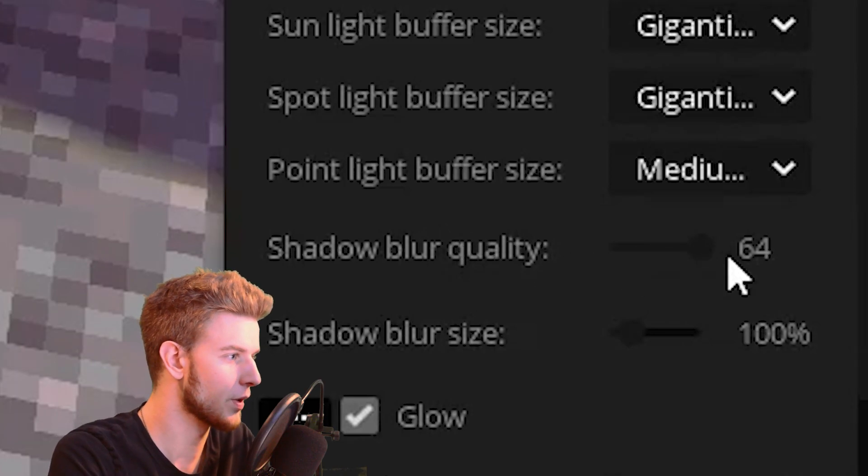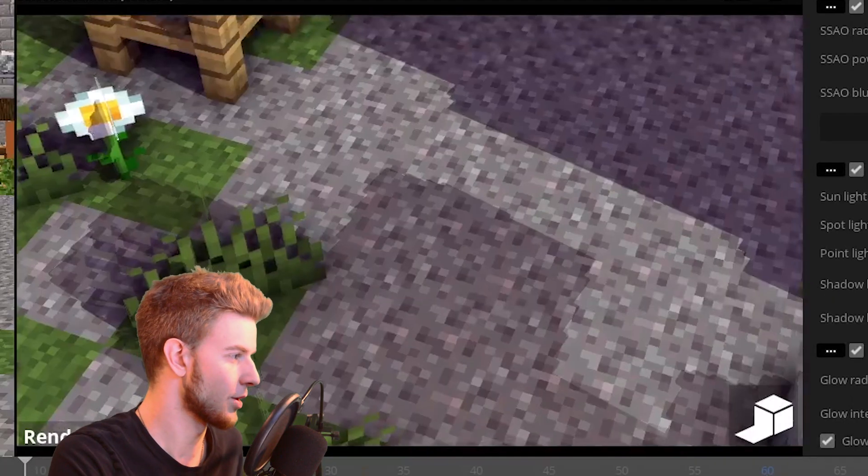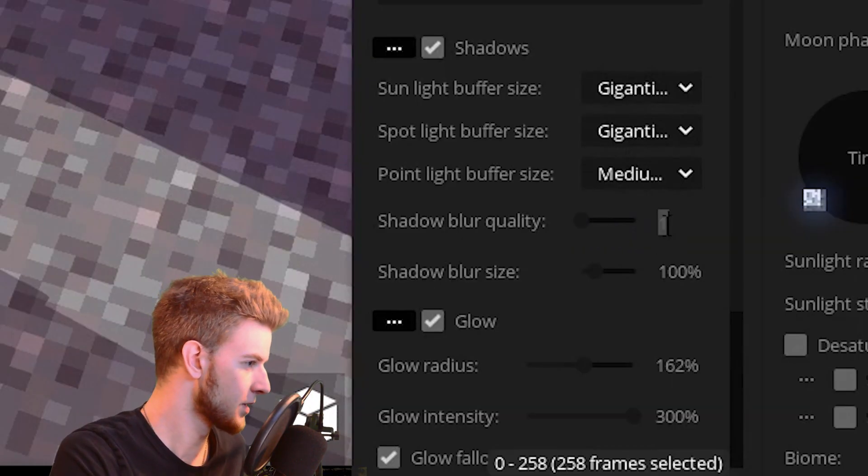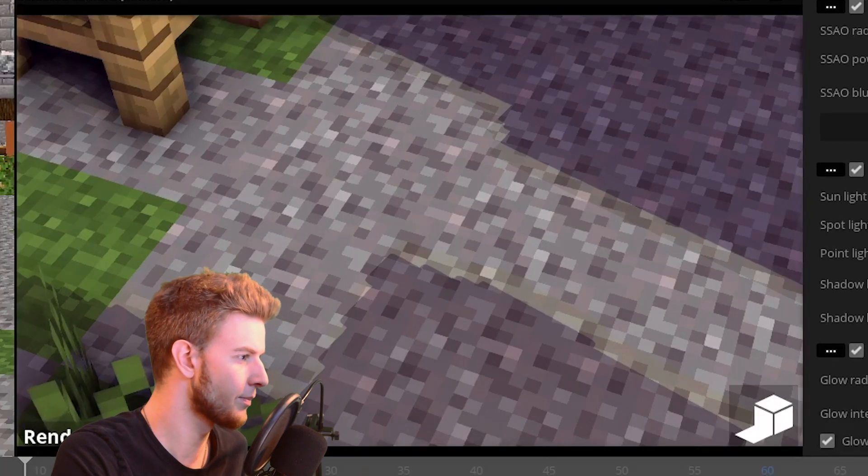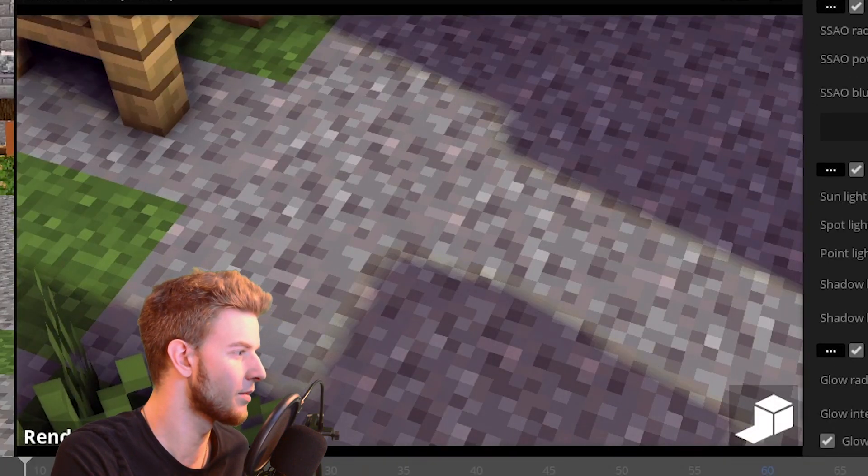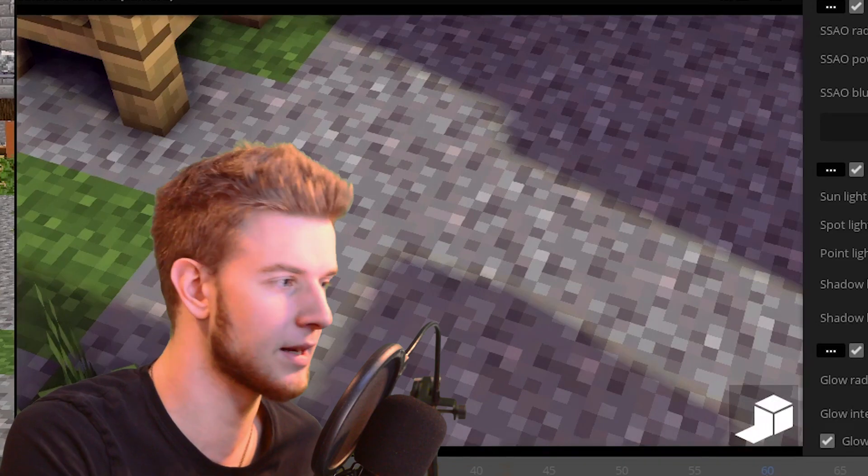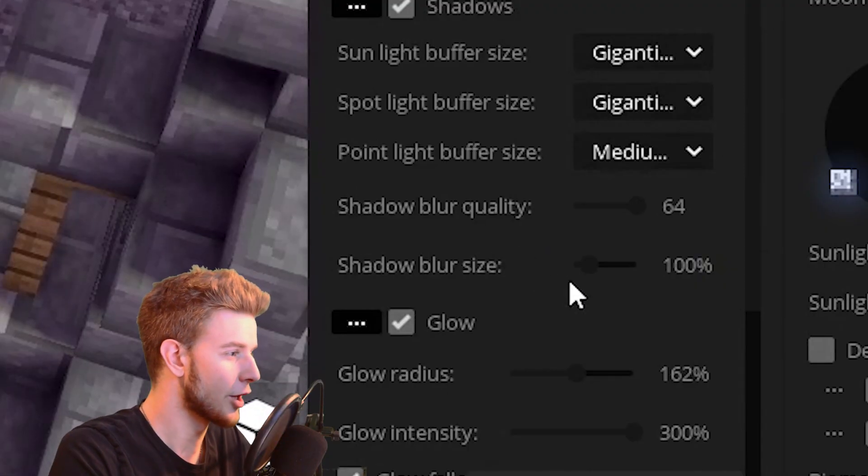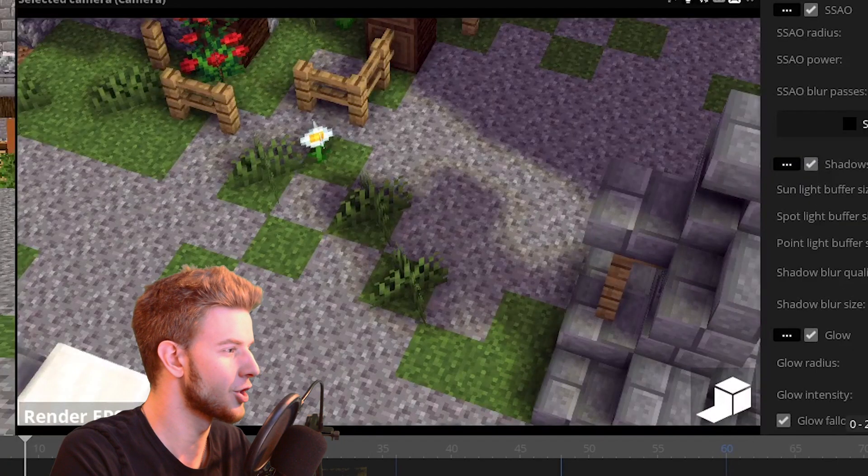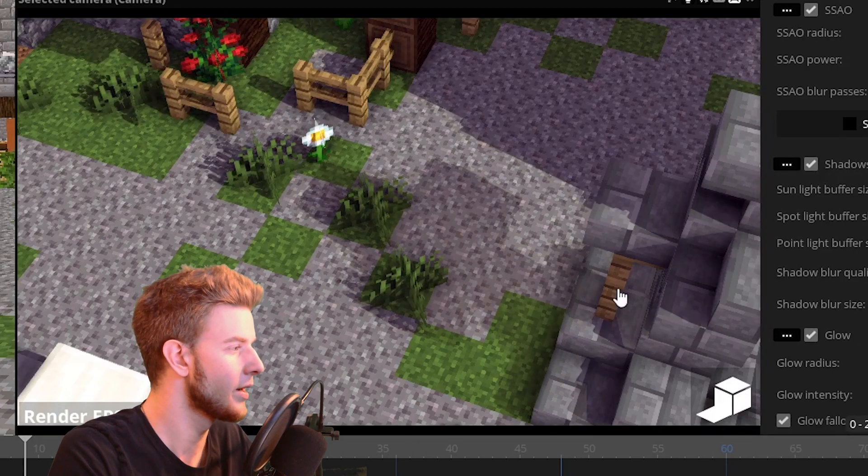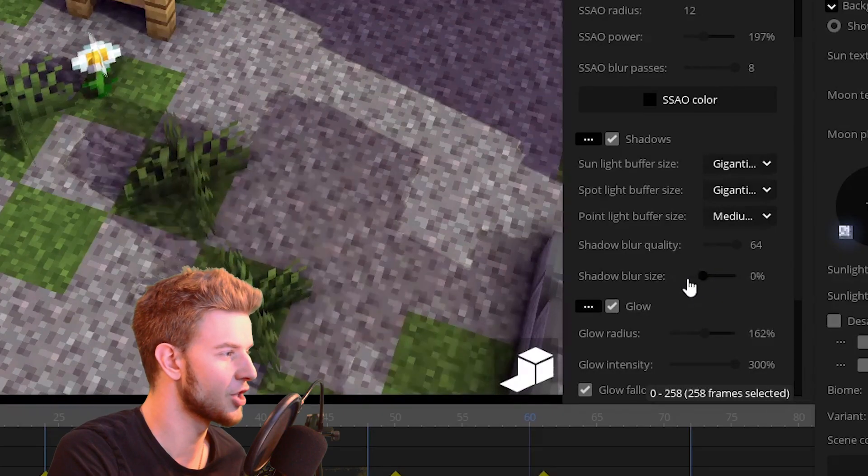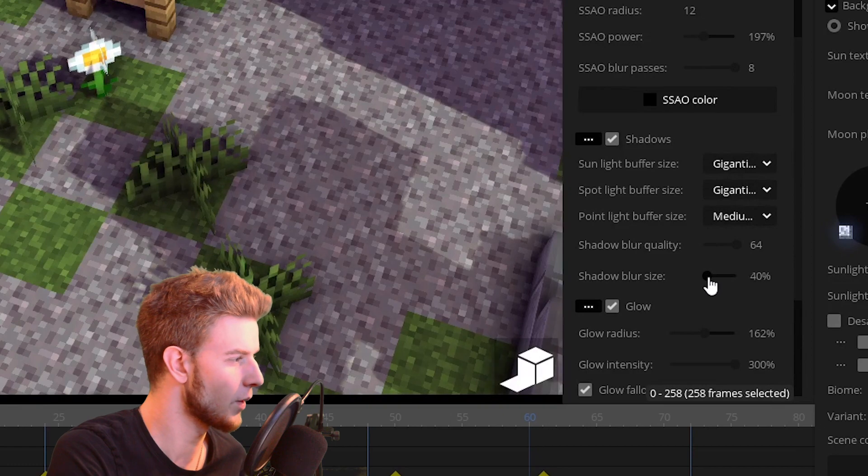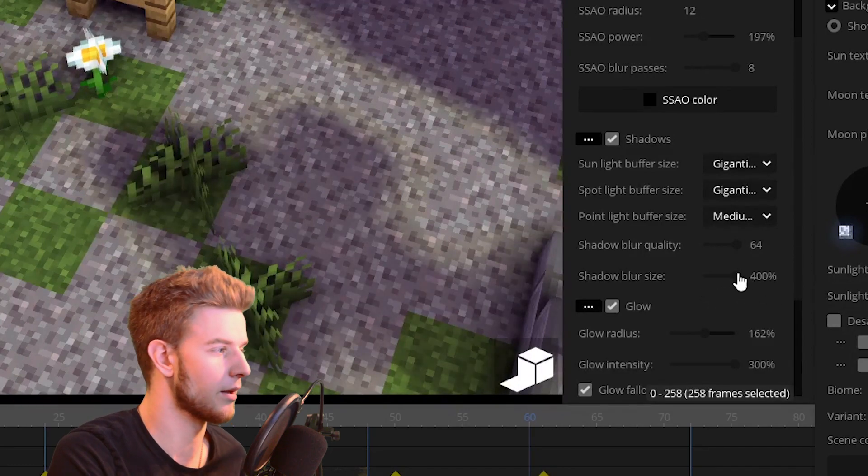Then you have shadow blur quality. If you put this all the way down, shadows are gonna be pixelated. If you put this to say two, you can see it's slightly blurry and the more you raise it up, the better the blur quality is gonna be. You can see what it does just by messing around with it. And then you have shadow blur size. If you increase that, the shadows are gonna be way more blurry or not blurry at all. So if you want pixelated shadows, you can just turn this off or set it to very low. And if you want blurry shadows, you can set it all the way up.